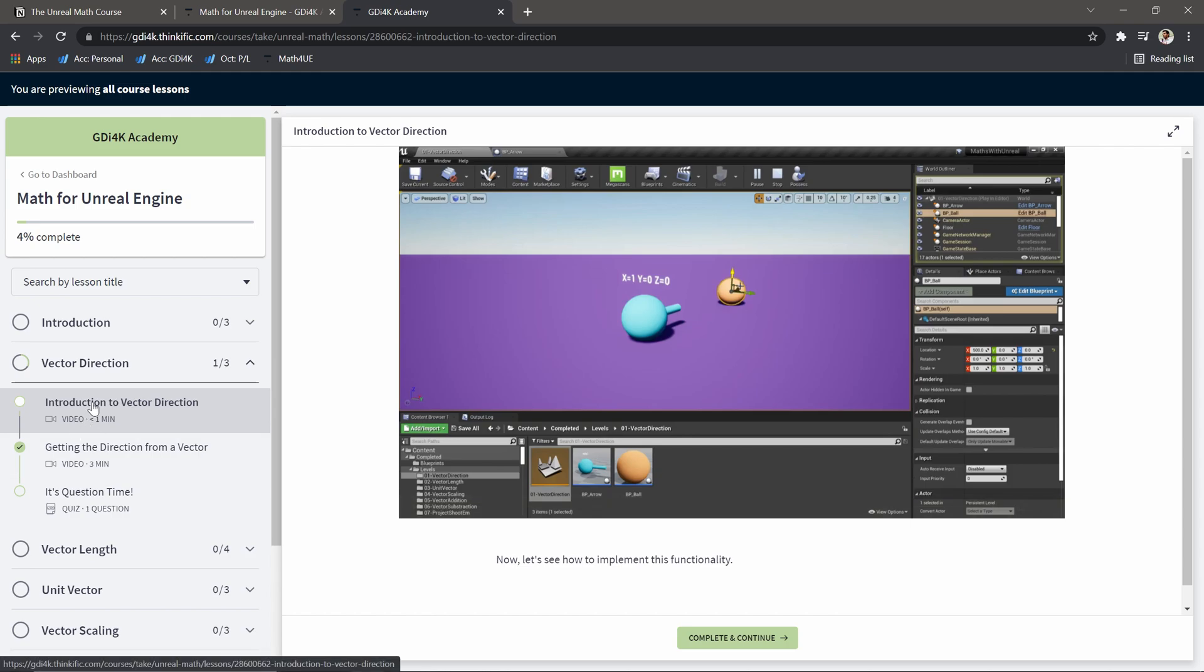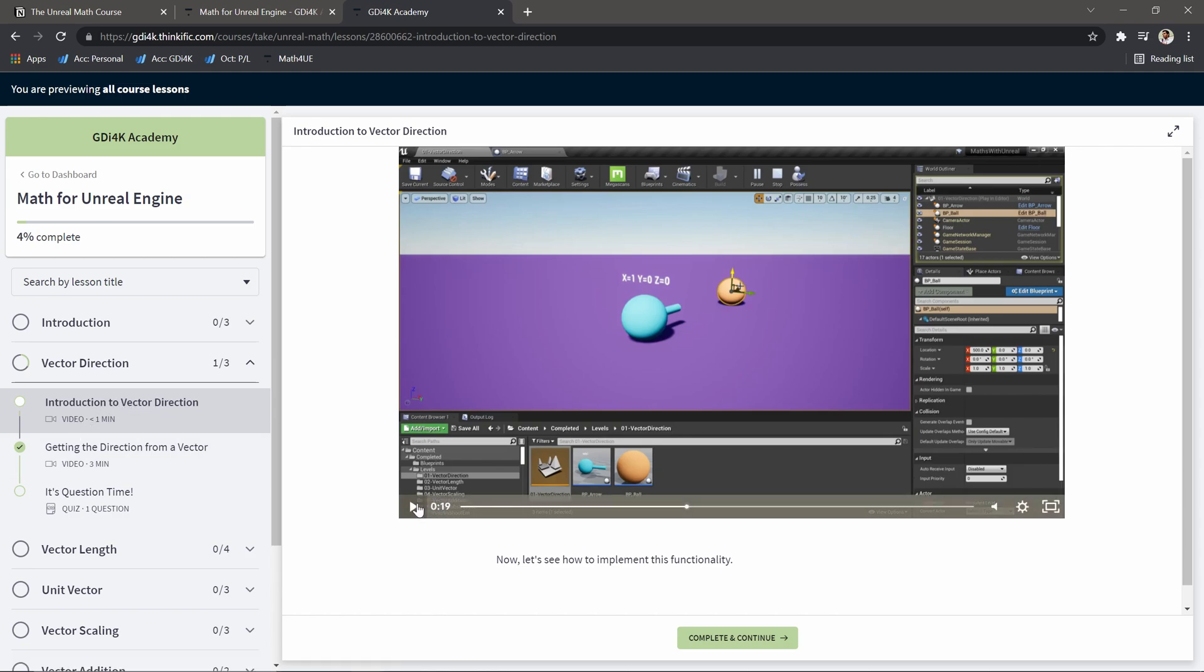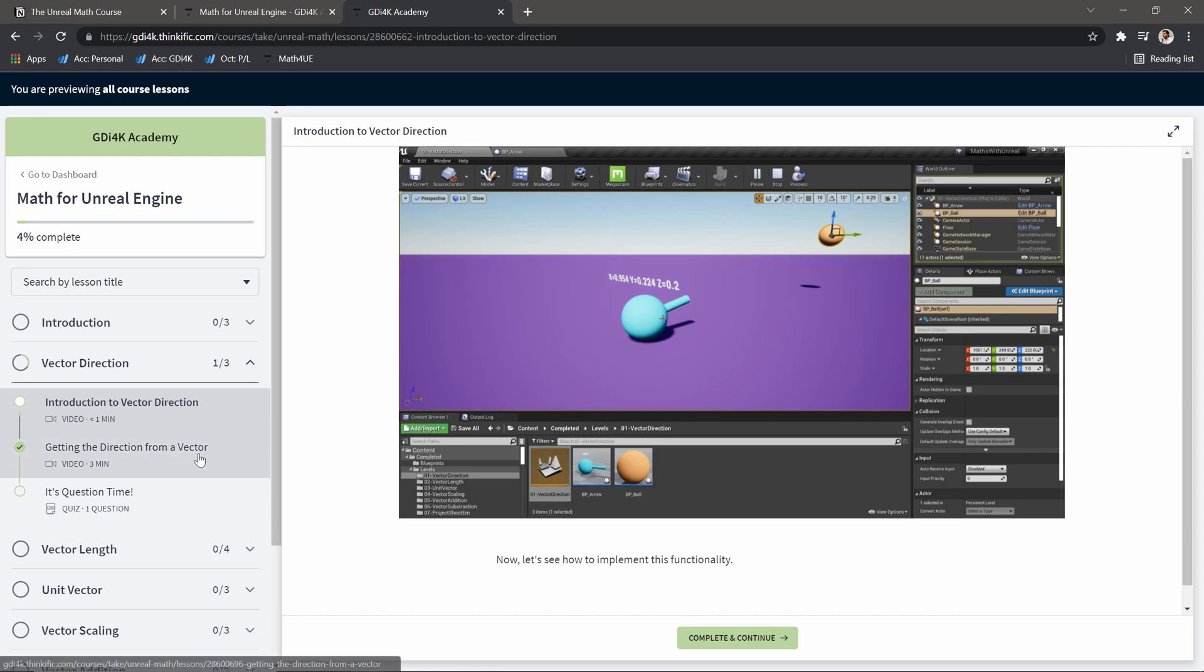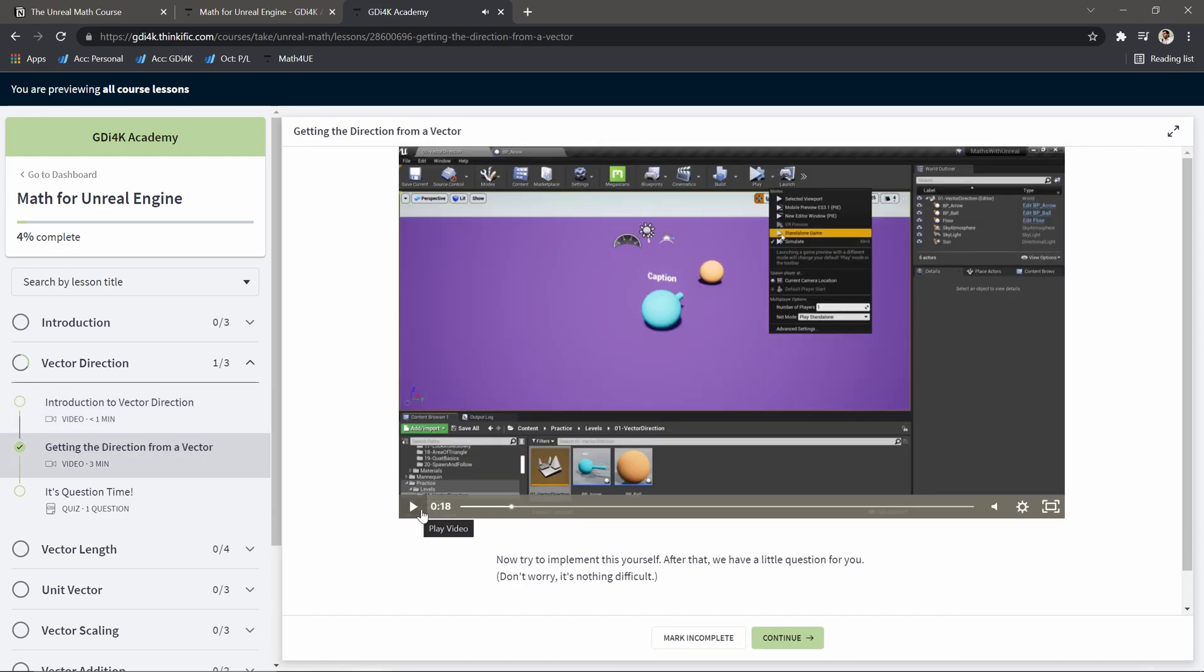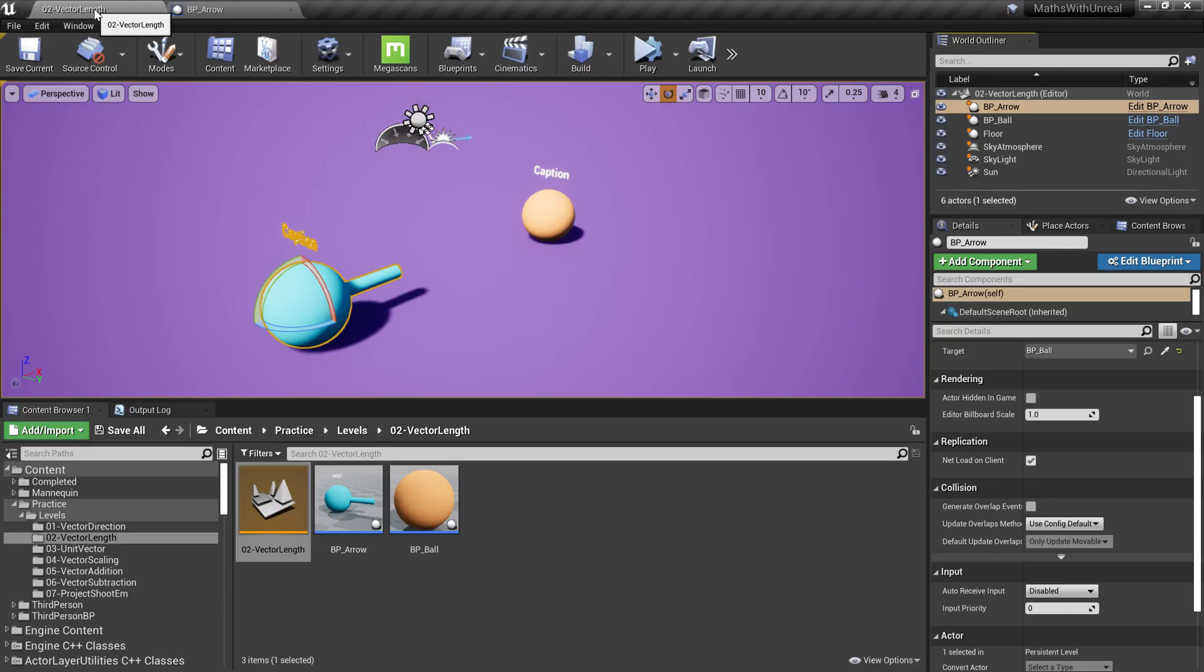Then you can start on the first video, which is basically an introduction to the concept we are learning in this lesson. After that we have a tutorial that will walk you through how to implement that functionality from scratch. Then you can implement that functionality inside the example project we provided.